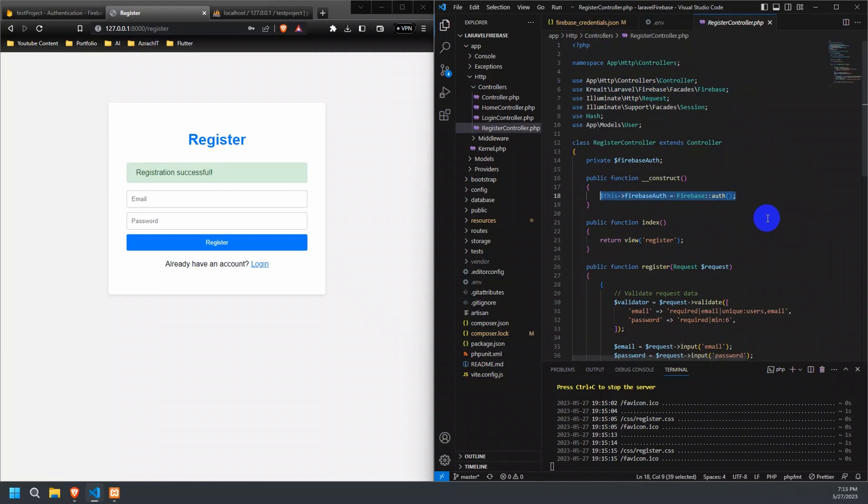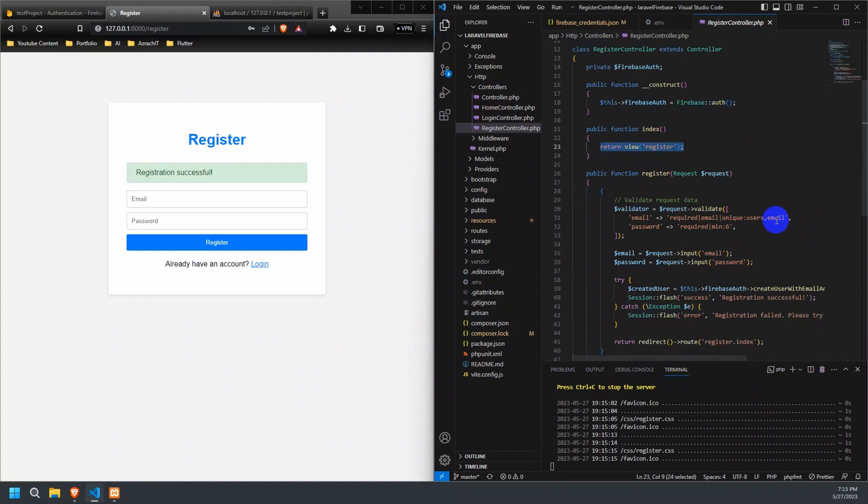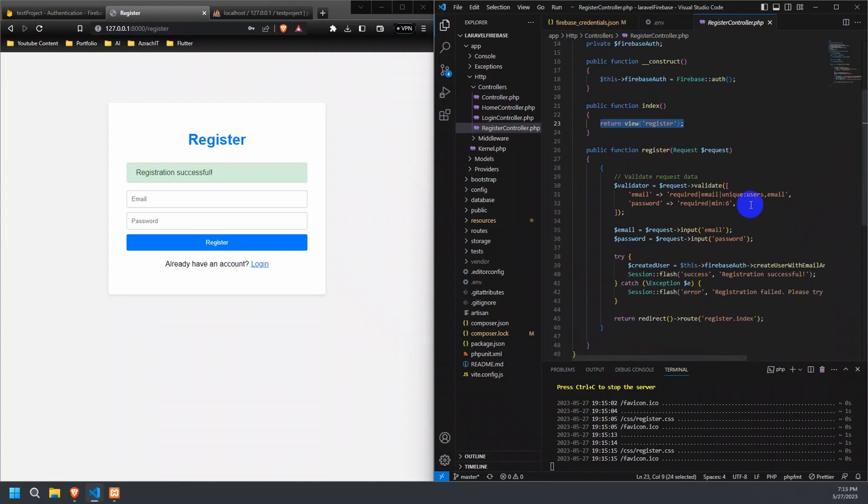The index method returns a view called register, which will be responsible for displaying the user registration form.